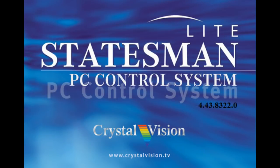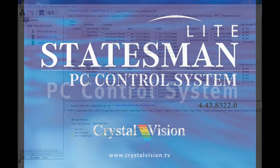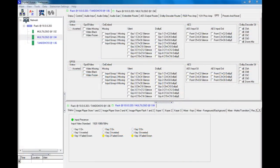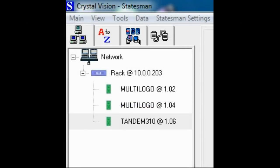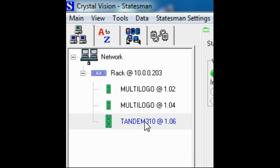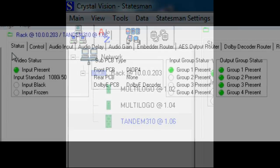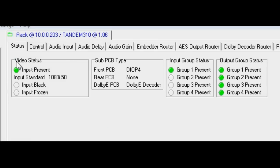Tandem 310 can be controlled by its front edge controls, the frame front panel controls, but most easily by Crystal Vision's Statesman PC control software. Here's a brief description of some of the many features of Tandem 310 that can be accessed by Statesman. Here we can see Tandem 310 as one of the boards to be controlled.